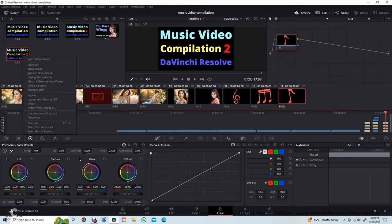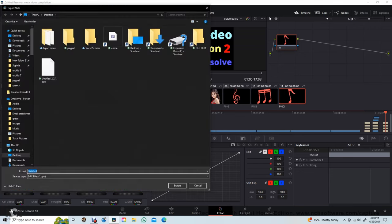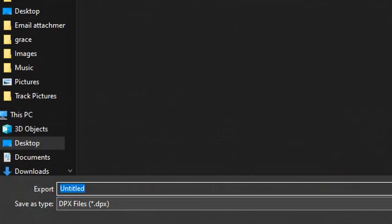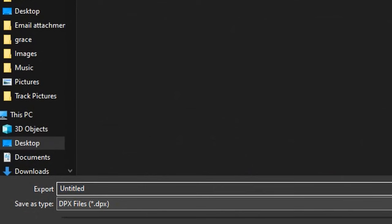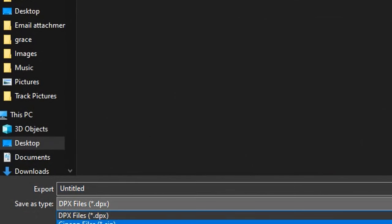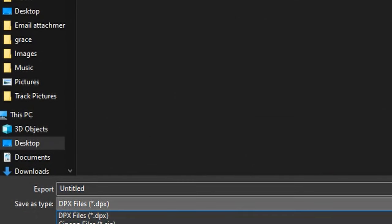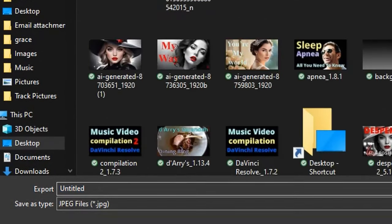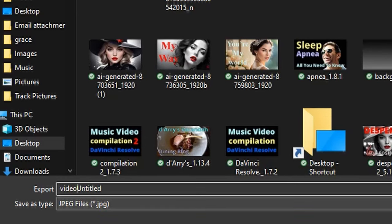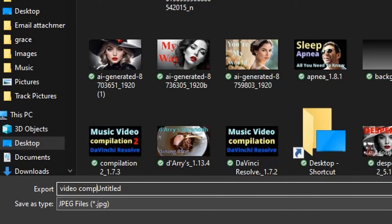Right click on it and export. Make sure it is exported as a JPEG file. Give it a name so that I can find it easily.